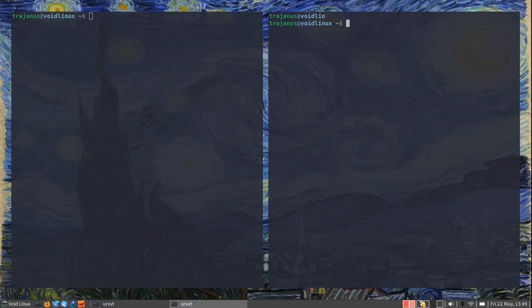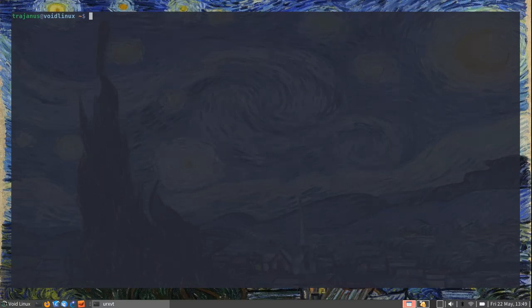So with that said the tiling window manager that I'm using is i3 and there are other window managers around, there is DWM for example. I think that awesome is also a window manager. So you have your choices again.